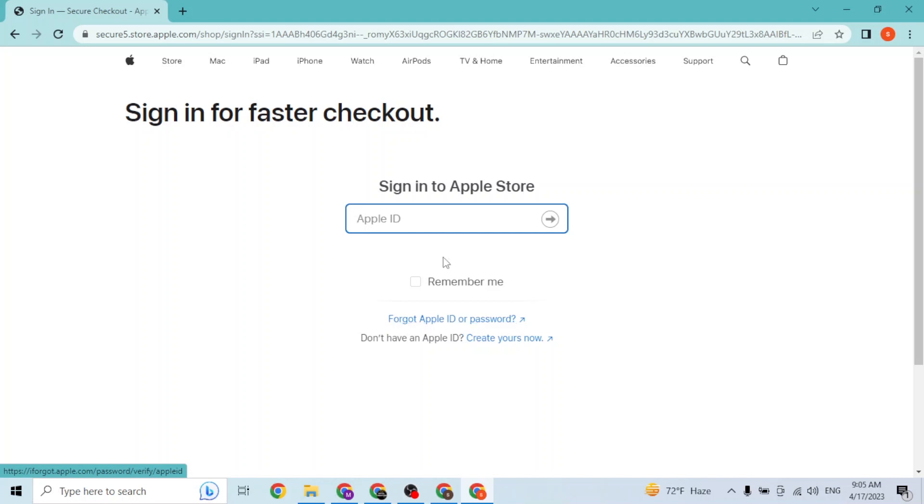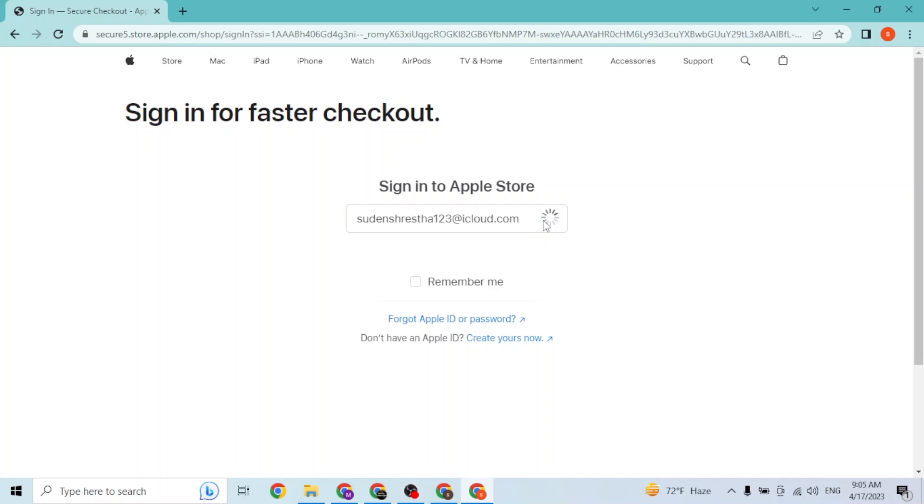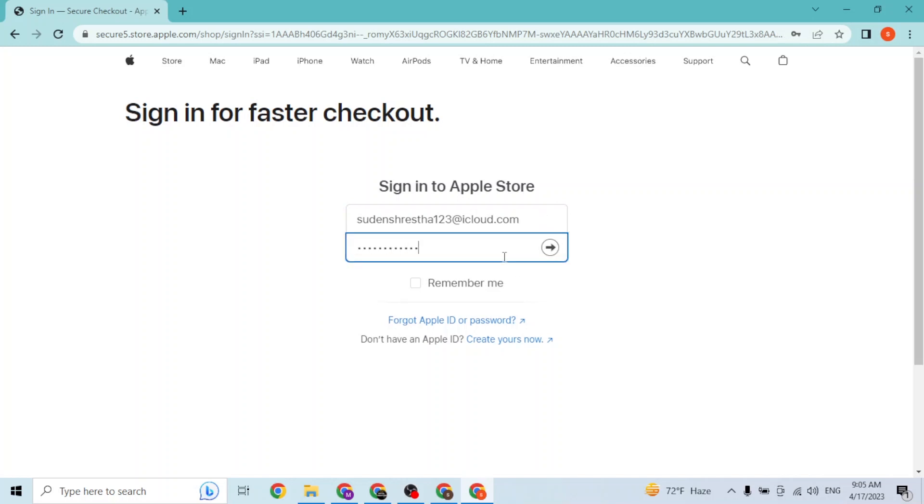With that being said, let's enter our Apple ID like this and then click on this arrow. On the next step, you'll be required to enter your password over here. After you have entered your password, simply click on this right arrow button again and then you'll be signed into your Apple account online on your computer.